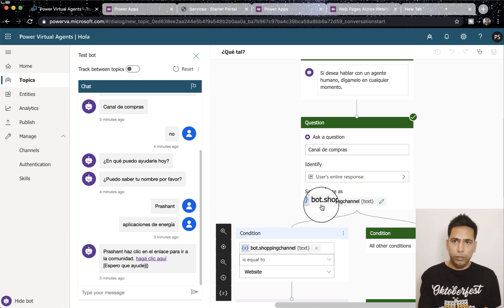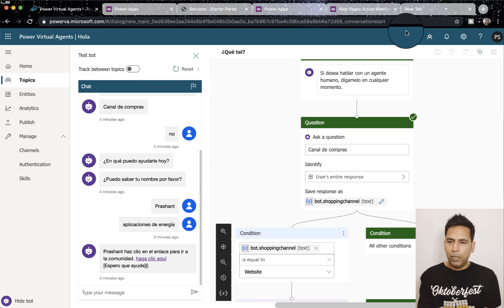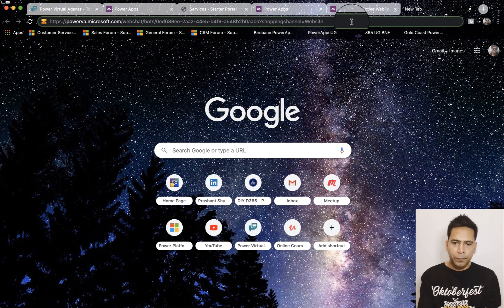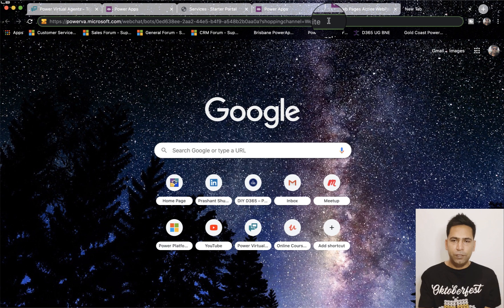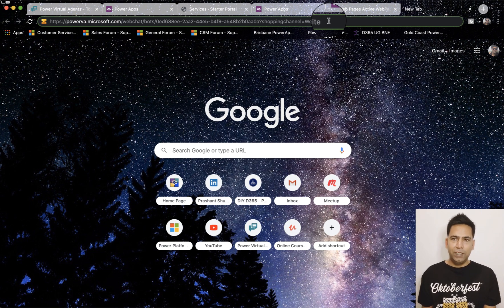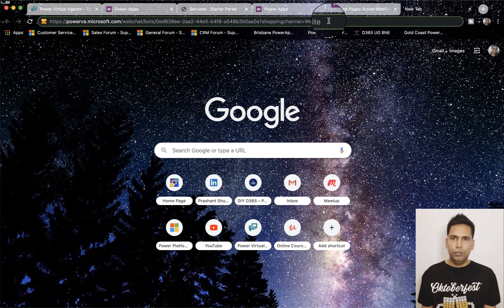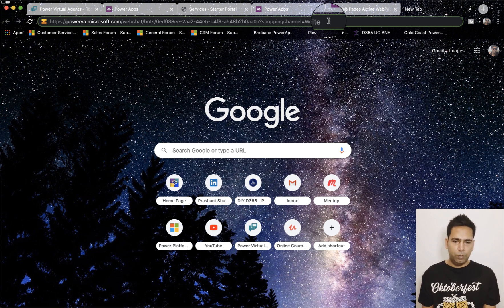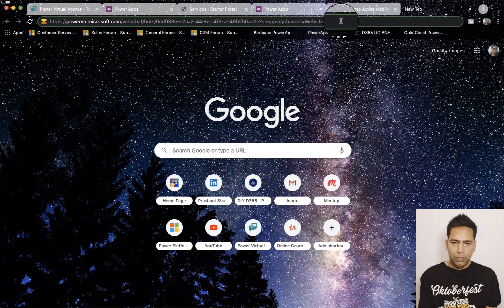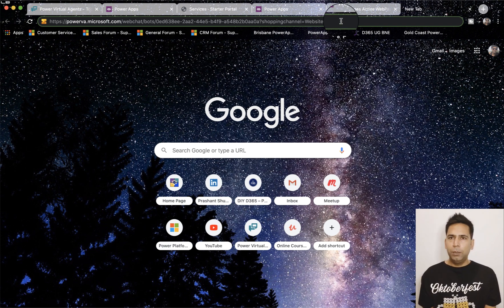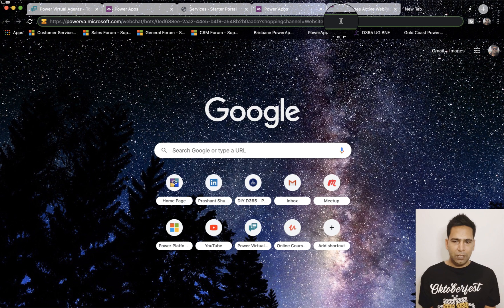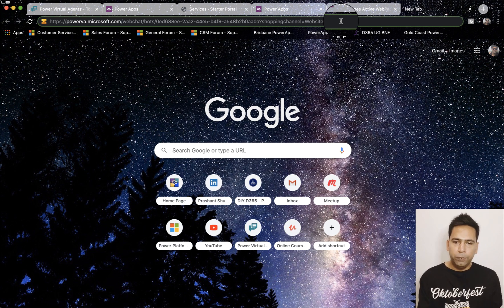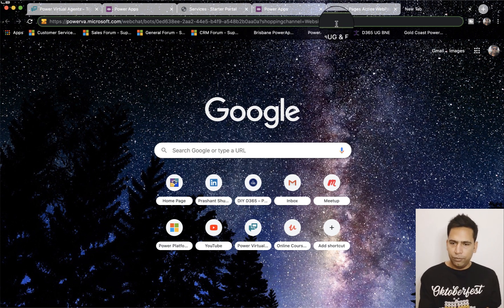So shopping channel here is my global variable. Now when you use it on external sources this bot dot prefix you shouldn't use. Coming back to this I have set the shopping channel to website so that when I'm placing the bot on my website it doesn't ask that question to my users because they are already on the website.